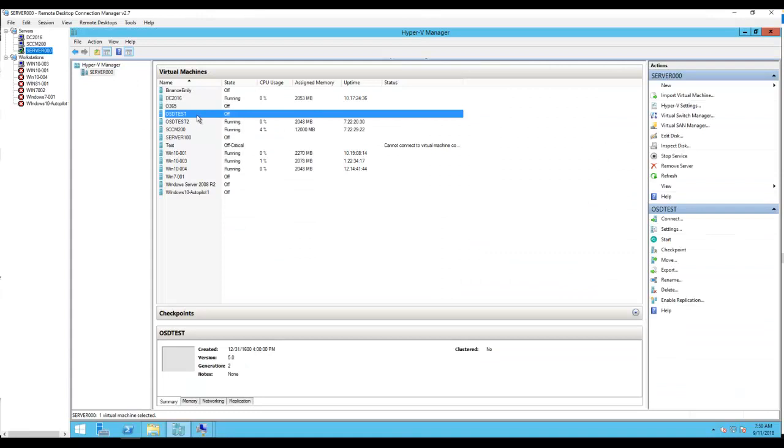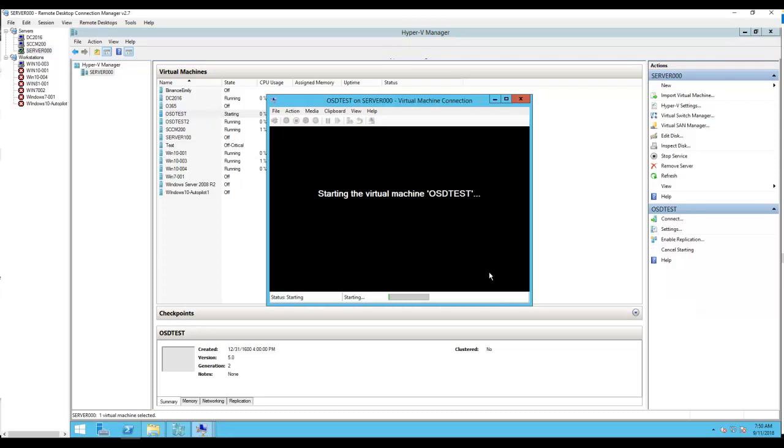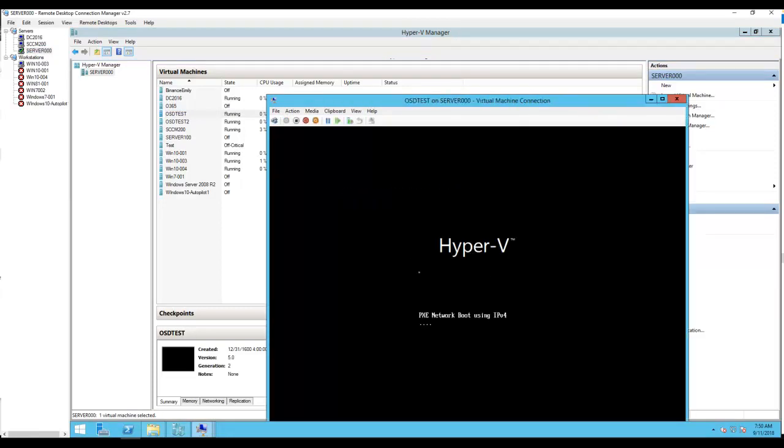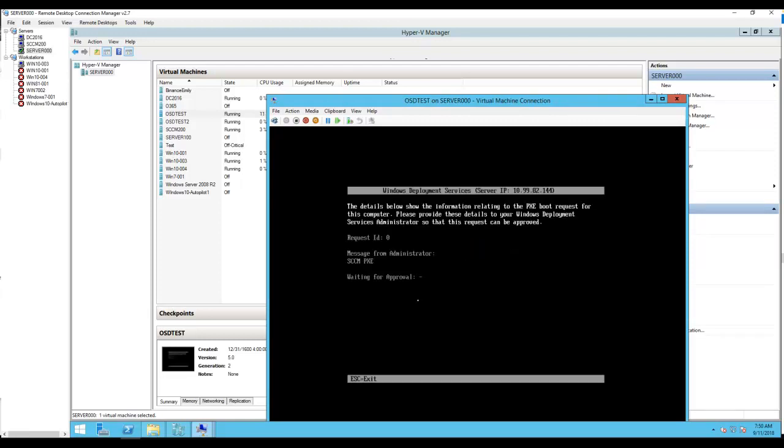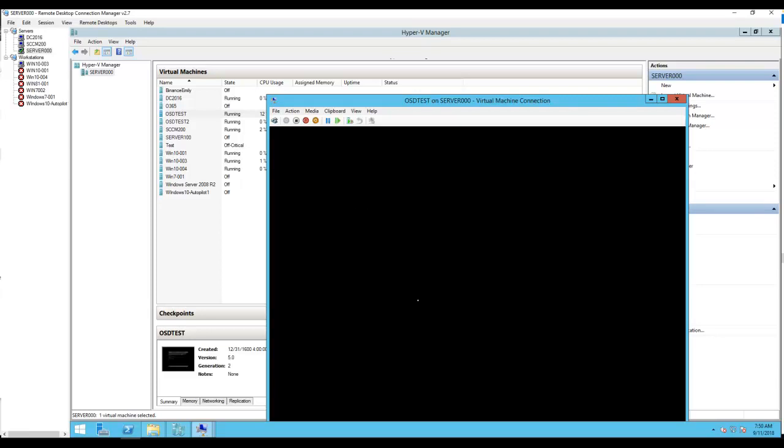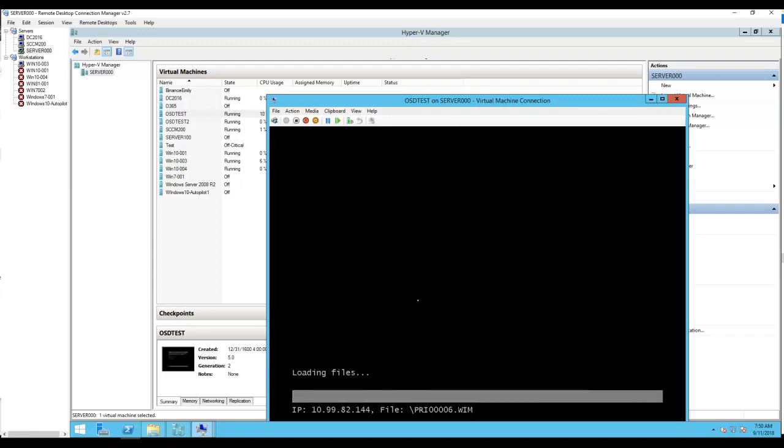Now let's try again. So now it works - now it can see the PXE boot files and everything. Let's take it to the test sequence and let it finish.